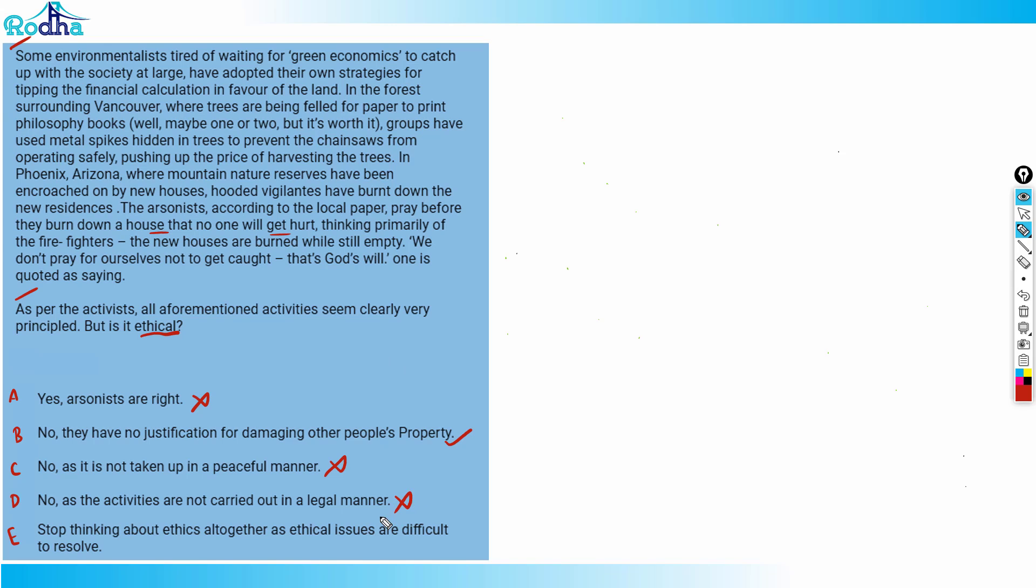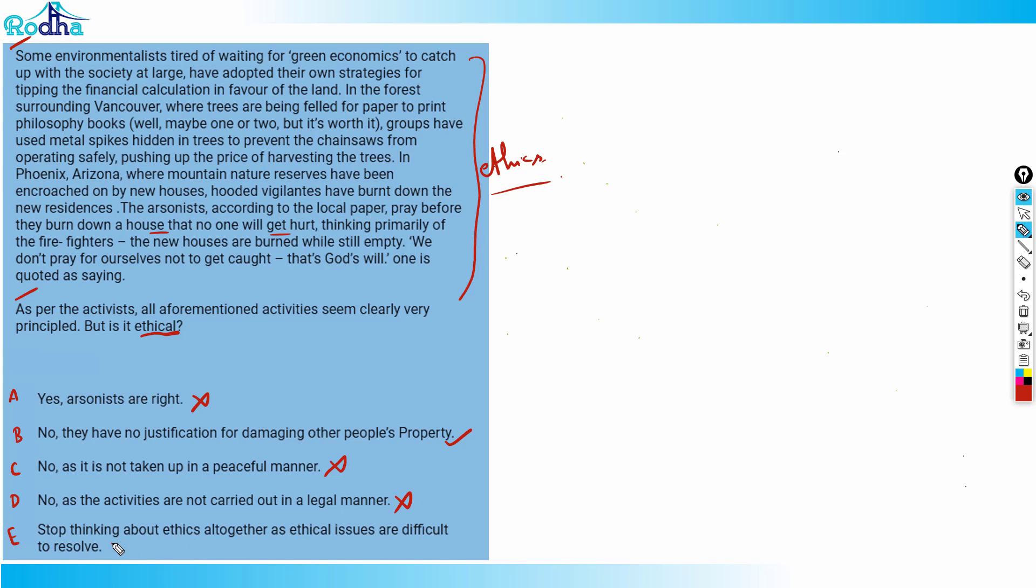Option E is stop thinking about ethics altogether as ethical issues are difficult to resolve. The whole passage is about the ethics here and the actions taken by the activists are in the interests of ethical propriety. So basically I can't stop thinking about this altogether, that's completely wrong. So again, option E is also wrong.